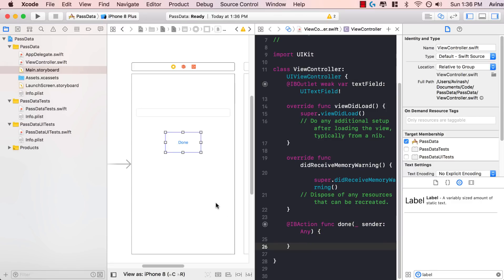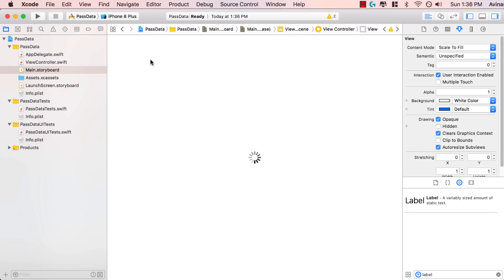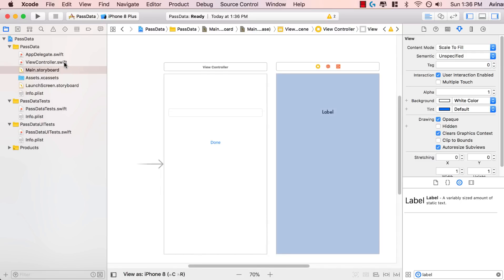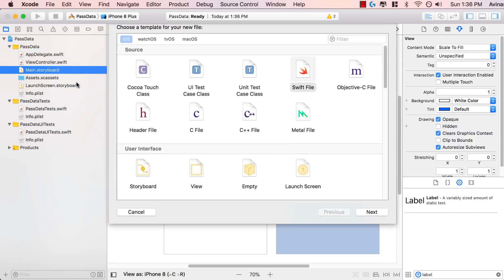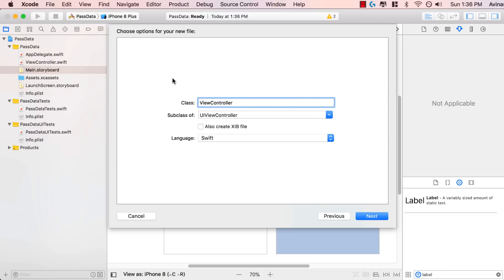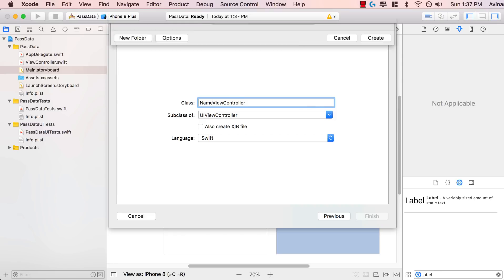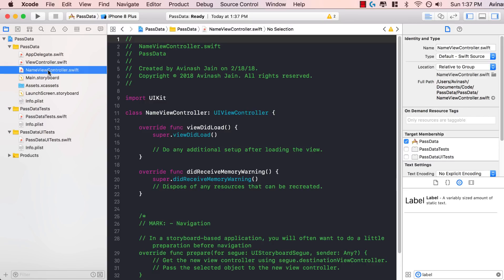Now you should have two things added to your first view controller: a text field and our done function. The next thing is to create the code for our second view controller. To do that, we first have to add a view controller Swift file. Right-click on pass data, click new file, and select Cocoa Touch Class. Call this name view controller — the name can be anything as long as you can remember it. Hit next and create it. Now everyone should have two view controllers: view controller.swift and name view controller.swift.